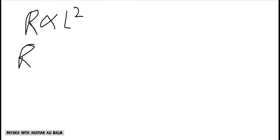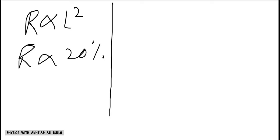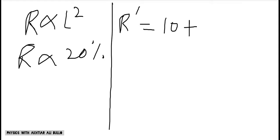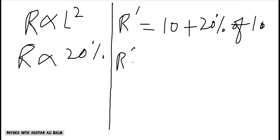So the new resistance R dash will be equal to 10 plus 20% of 10.